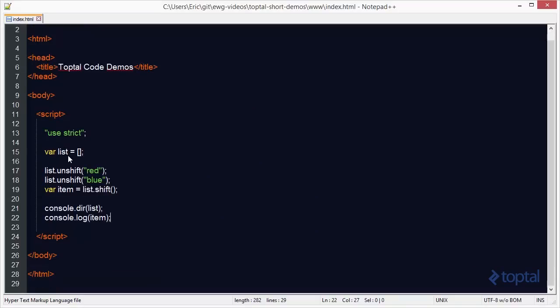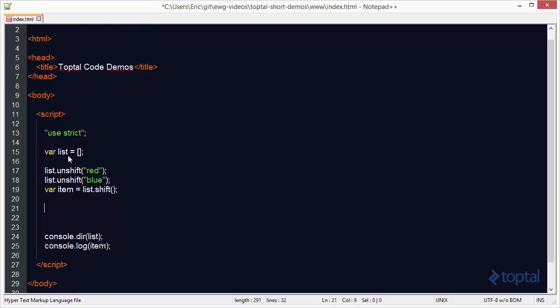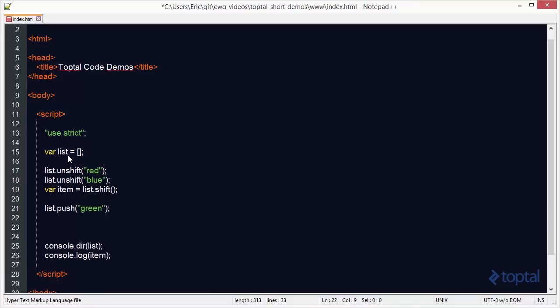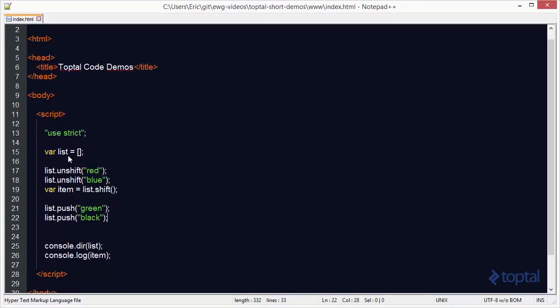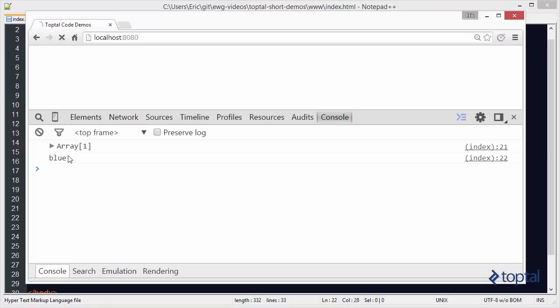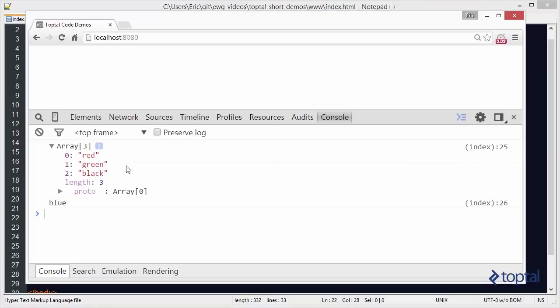Now, in addition to adding and removing items from the beginning of the array, we can also do it from the end of the array. So I can come here and say list.push, and then I'll use the color green. And I'll go ahead and list.push another item on here, and I'll use the color black. So now I've added two items to the end of my array. I can reload this, and now you're going to see where we added green, and we've added black.